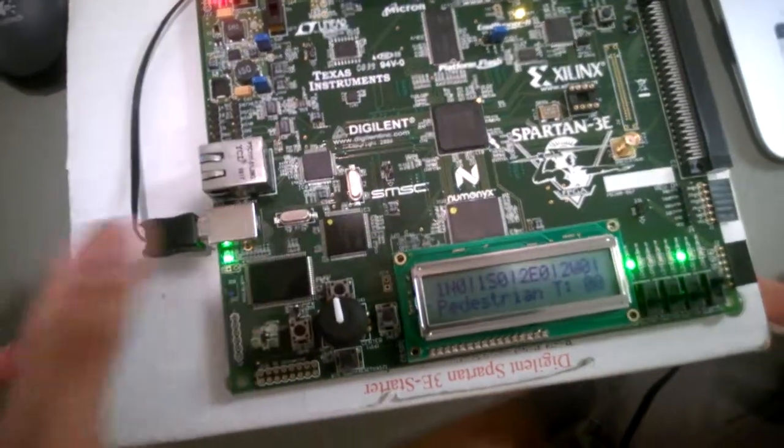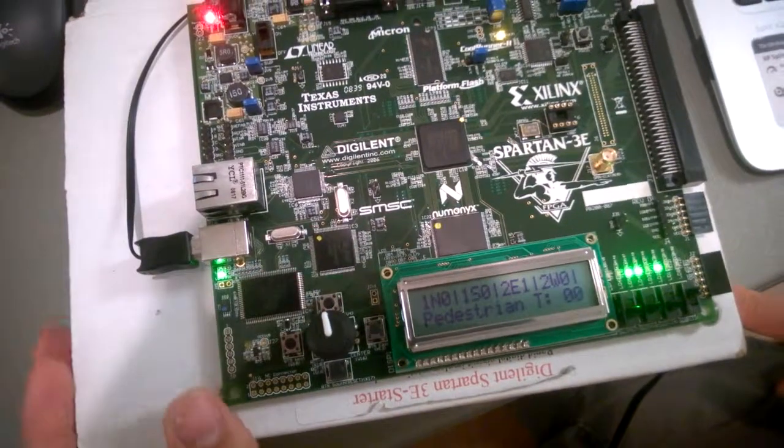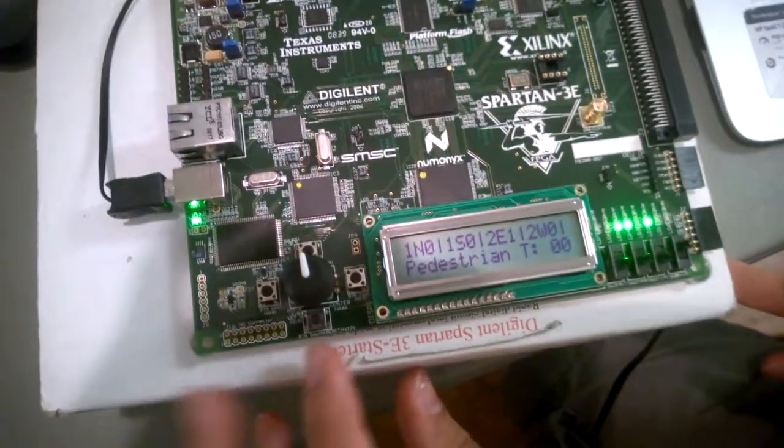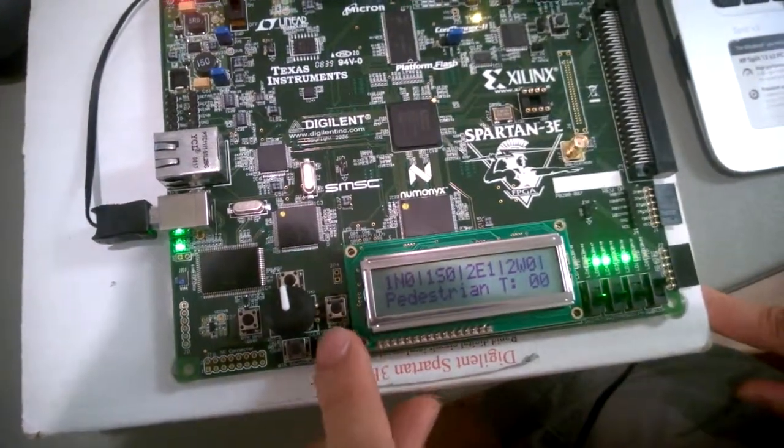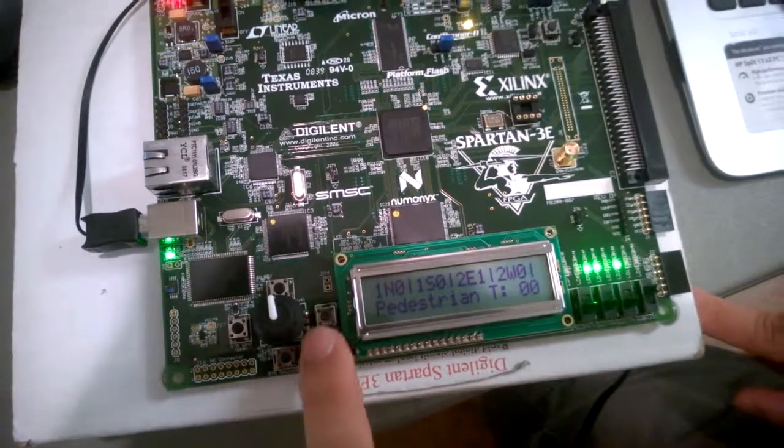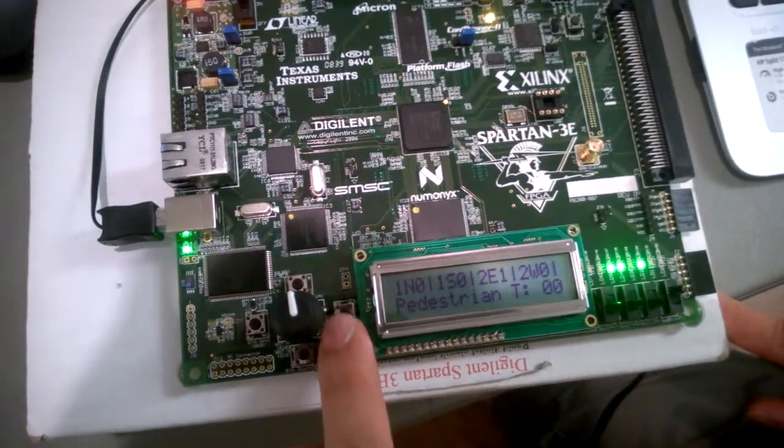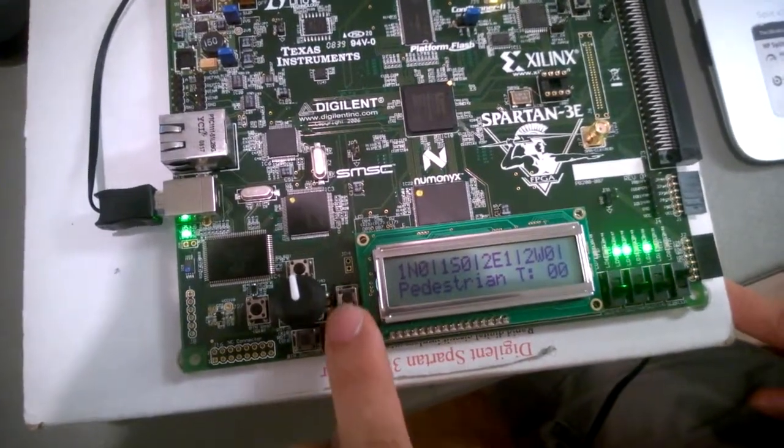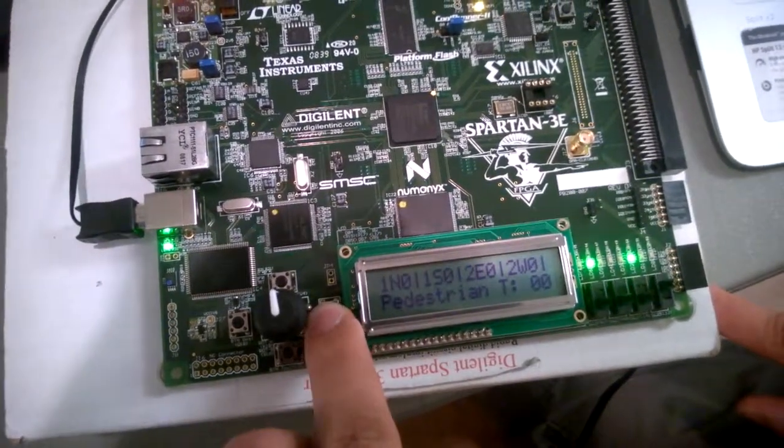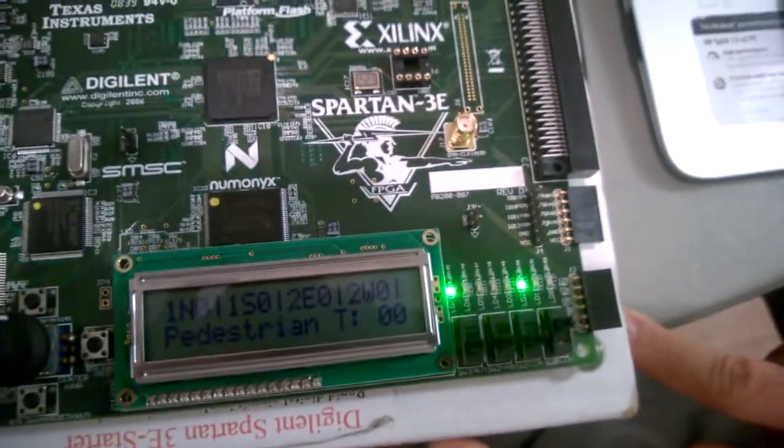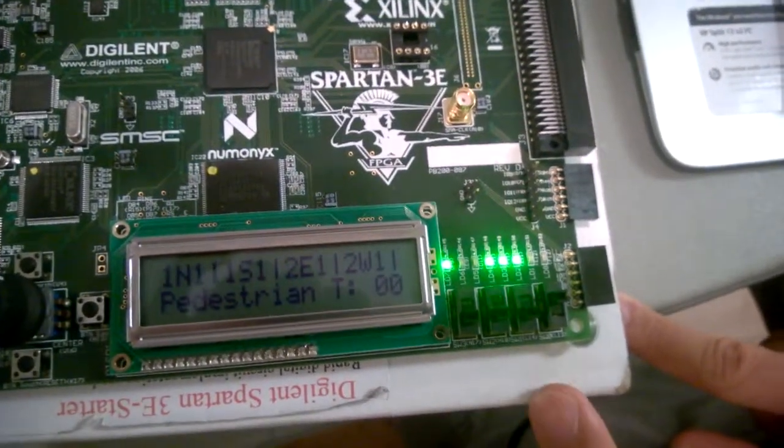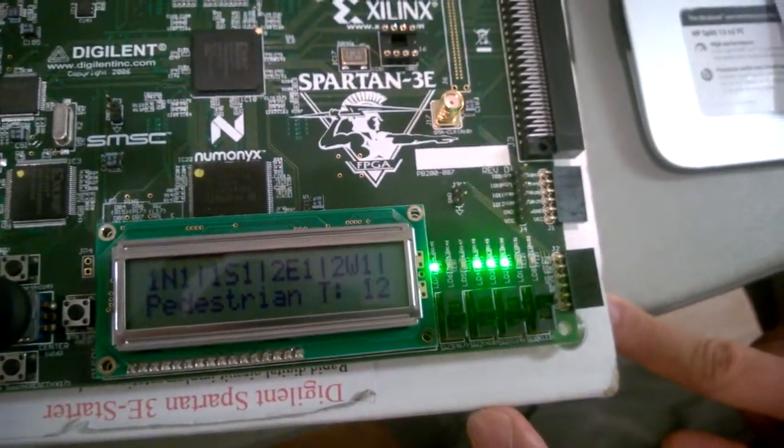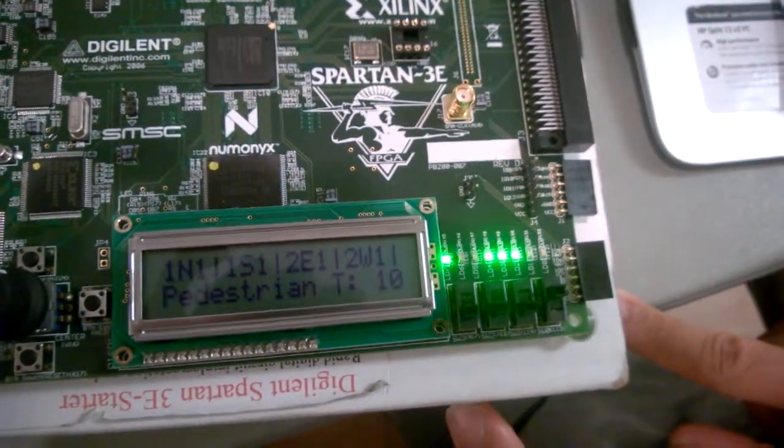So if I press twice, it's going to be 12 times. So in this button, the east is for pedestrian request. When I request the middle one, you can see start with 12.